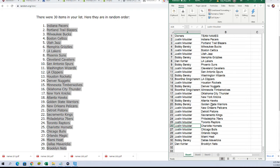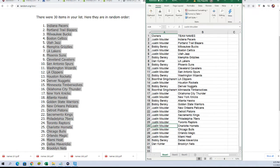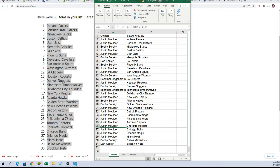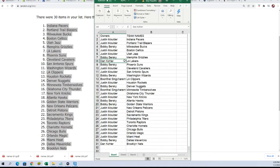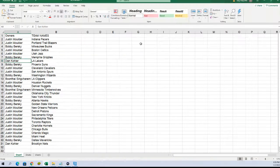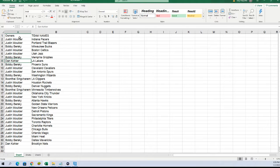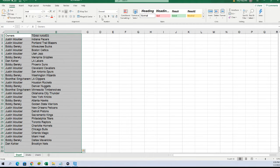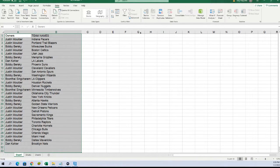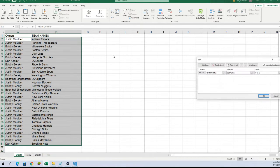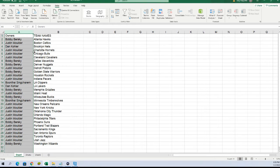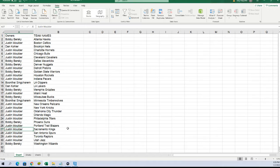That is Justin's team. Okay, so Hornets and Bulls, Golden State Warriors for Bobby, Lakers for Dan. I'm going to put this in order by team. Sacramento Kings for Justin.